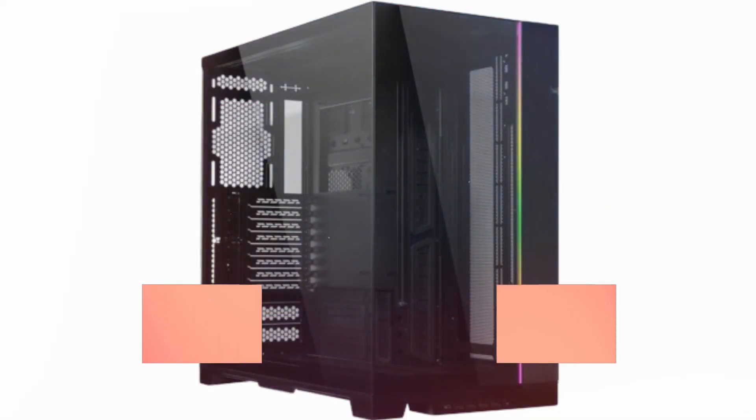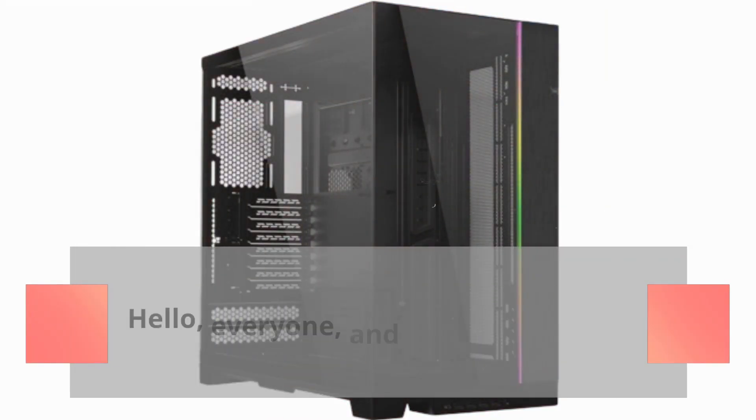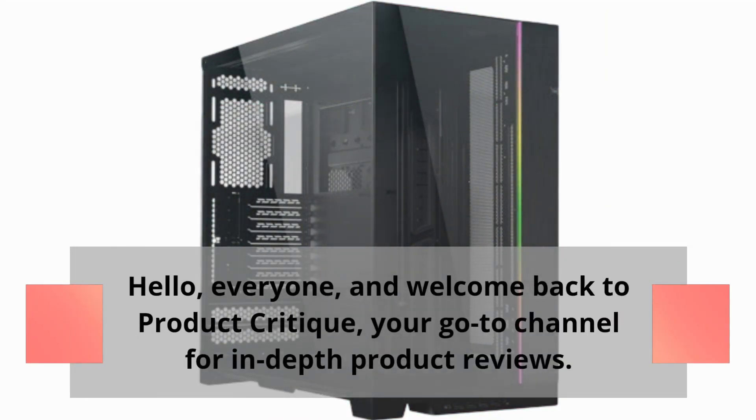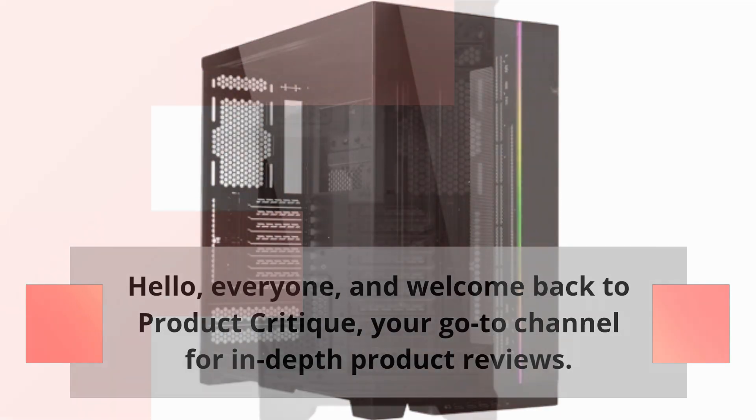Hello, everyone, and welcome back to Product Critique, your go-to channel for in-depth product reviews.